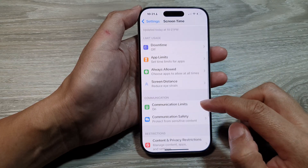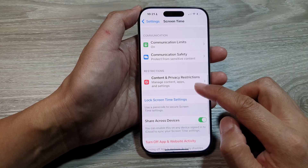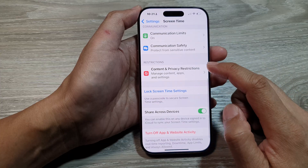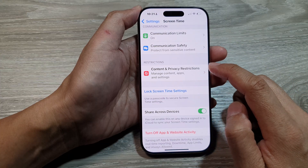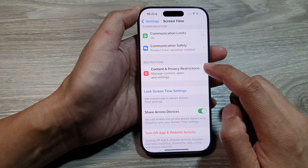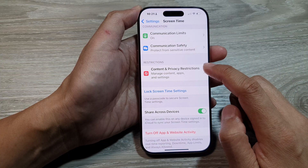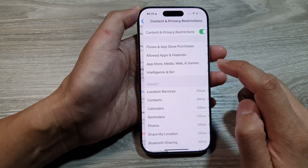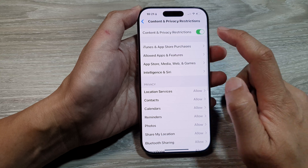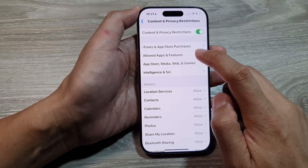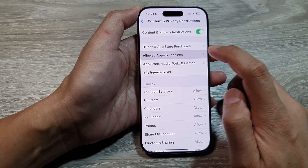After that, we scroll down and then tap on Content and Privacy Restrictions. Then tap on Allow Apps and Features.